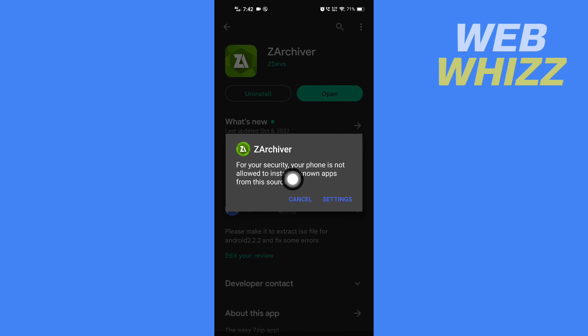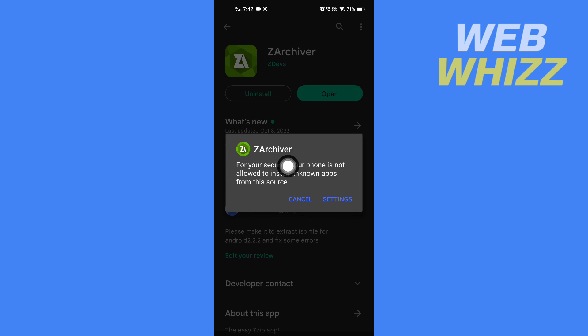And here it says, for your security, your phone is not allowed to install unknown apps from this source. So to install, tap on your settings.